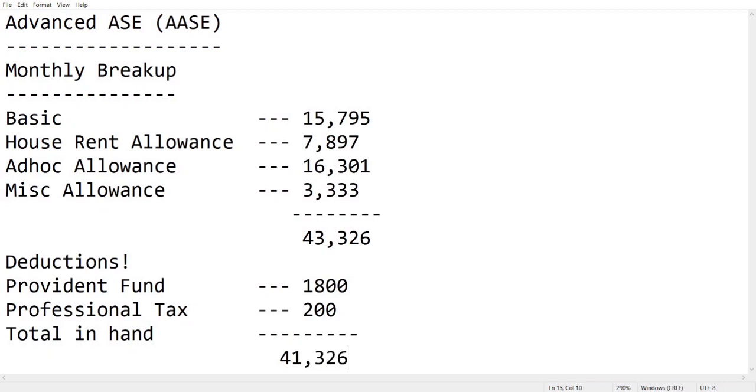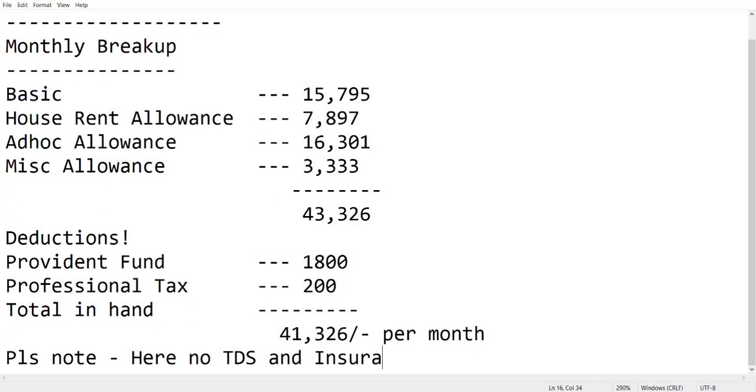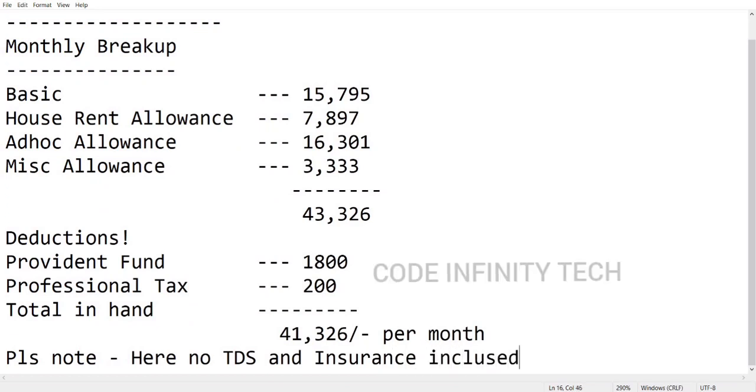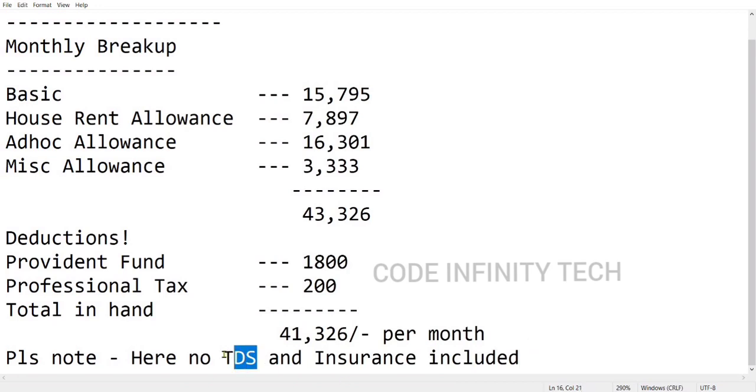So here our final in-hand salary will be 41,326 rupees. This was the final in-hand salary which will be paid into your bank account by the company per month. Again, as I already said, here there is no tax deduction and insurance also not included. If you opted for insurance, your salary may be little lower than this 41,326. It will be up to the individual to opt for an insurance policy or not.